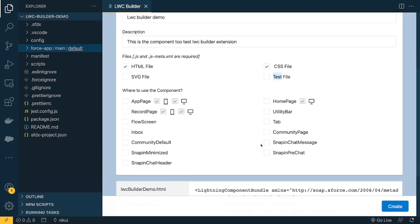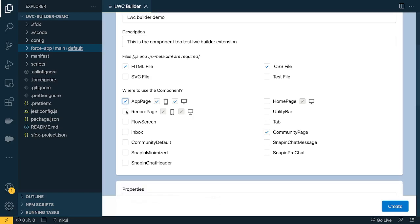The next question is where to use this component. Most people get confused about how to expose a component to an app page, record page, or community page. This builder helps you create that configuration easily. You can check the community page, app page, record page, or home page. For app page and record page there's also the option to select mobile or desktop — it will set up the form factor properties. Let's select App, Record, Home, and Community.